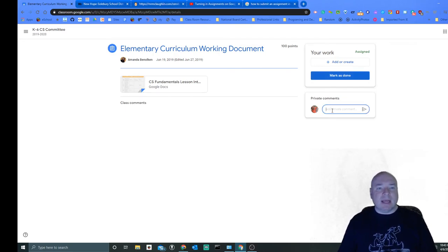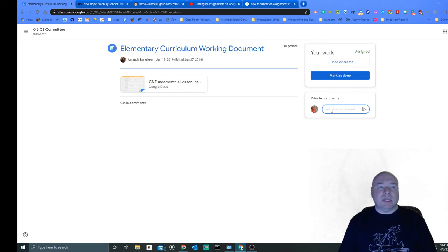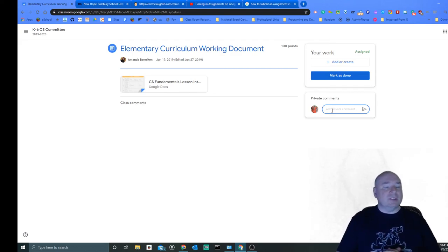If you want to send me any comments about the assignment, you can type them up here and you can just hit the little paper airplane and I will get your comments.